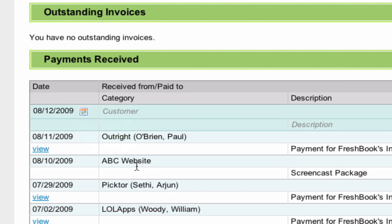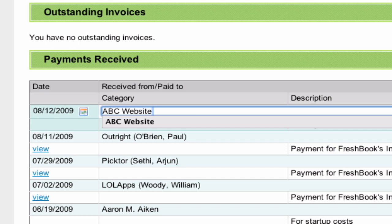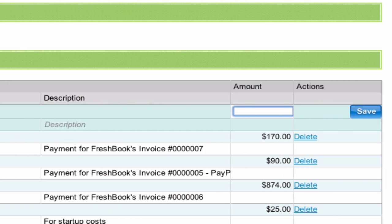If I just use my Tab key on my keyboard, the cursor will jump automatically to the next field, which is the Customer field. This is where you put the name of the company you received payment from — in my case, I will put ABC website. Tabbing over again will place my cursor in the Amount field. This is where you will put how much you were paid, which in my case was $850 even.